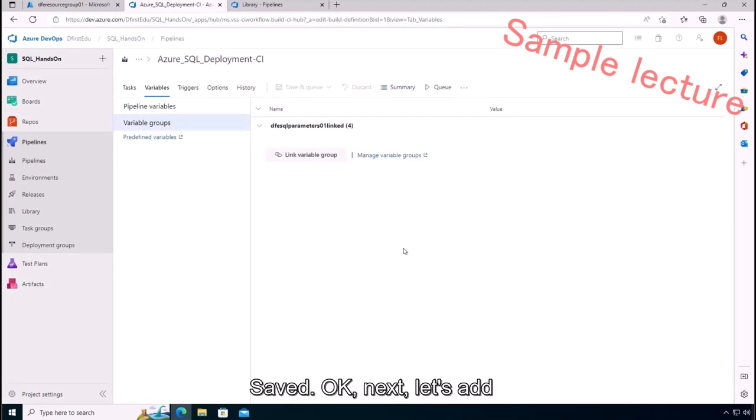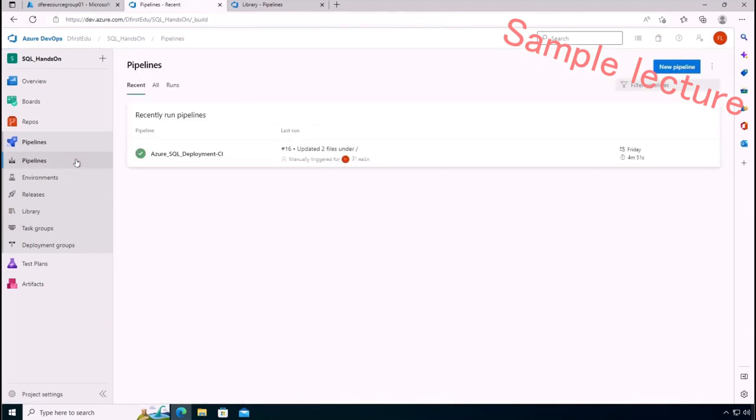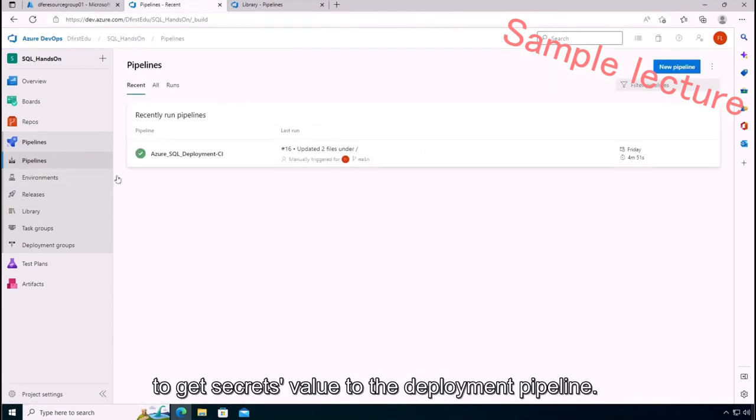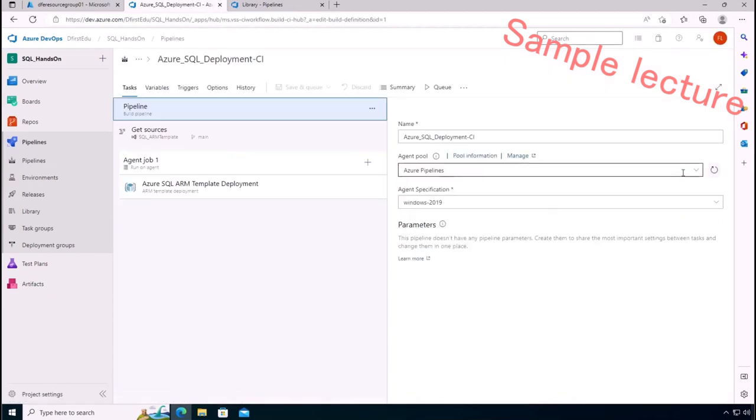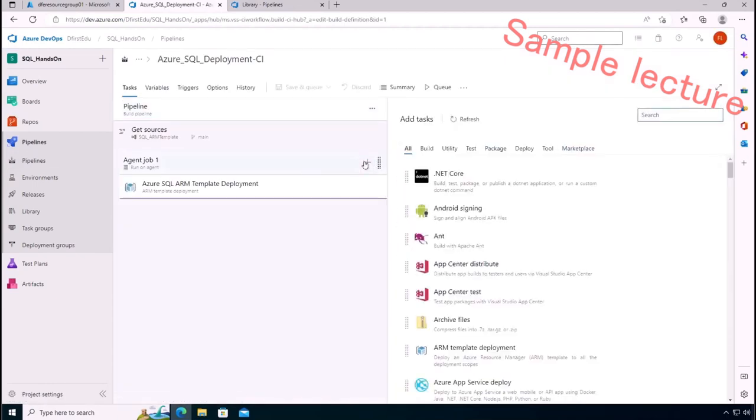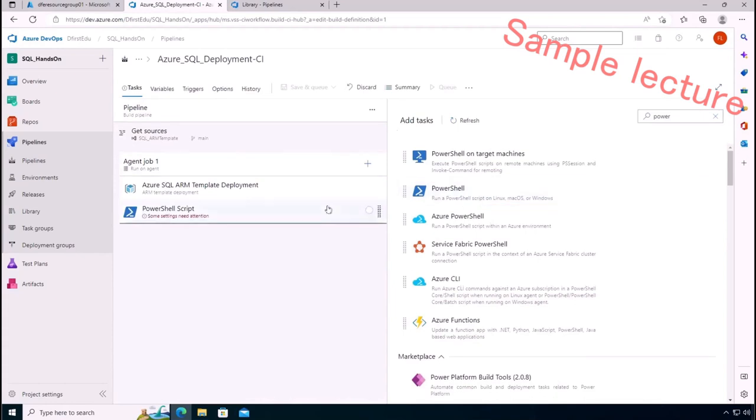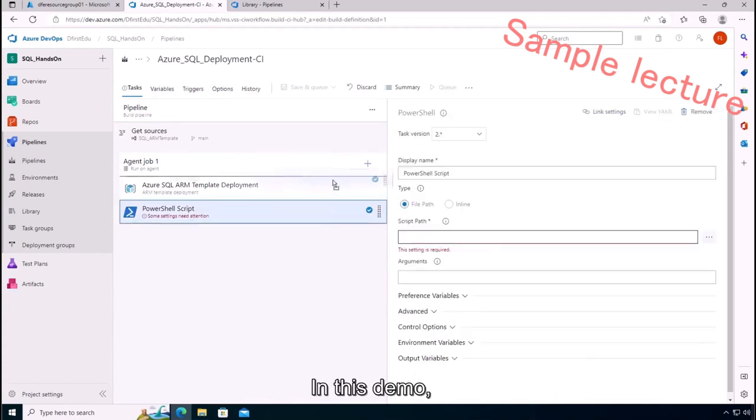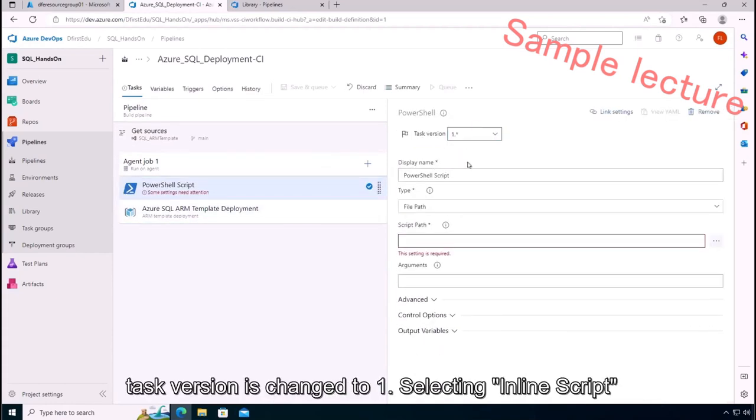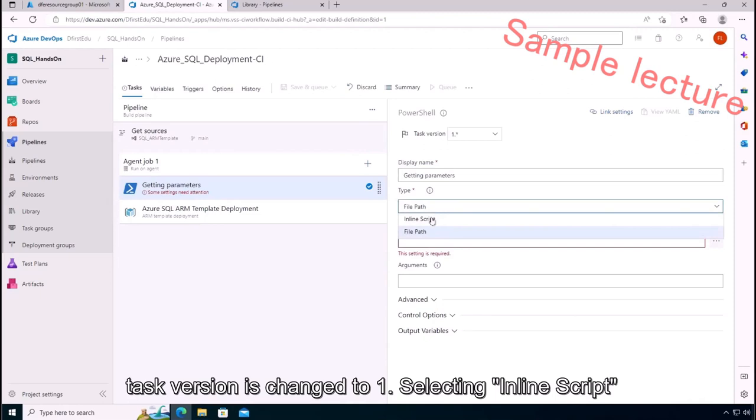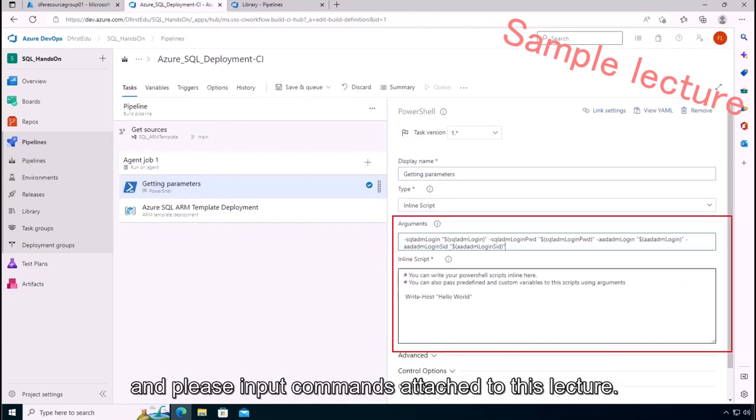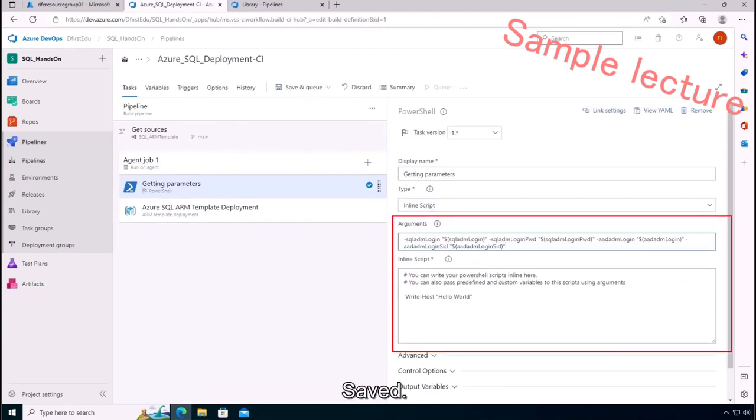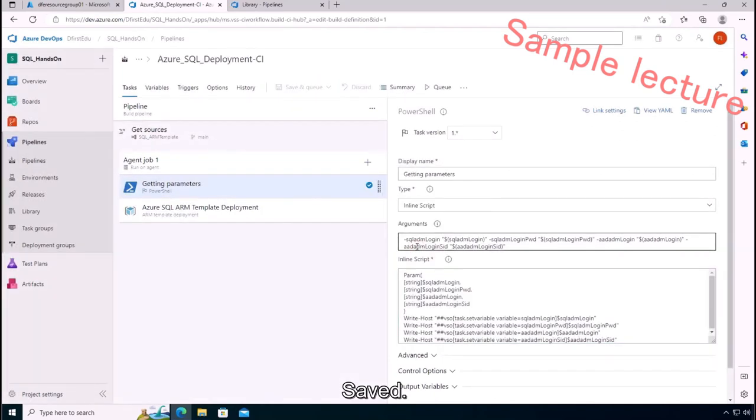Save. Okay, next let's add a PowerShell task to get secrets value to the deployment pipeline. In this demo, task version is changed to one. Selecting inline script and please input the commands attached to this lecture. Save.